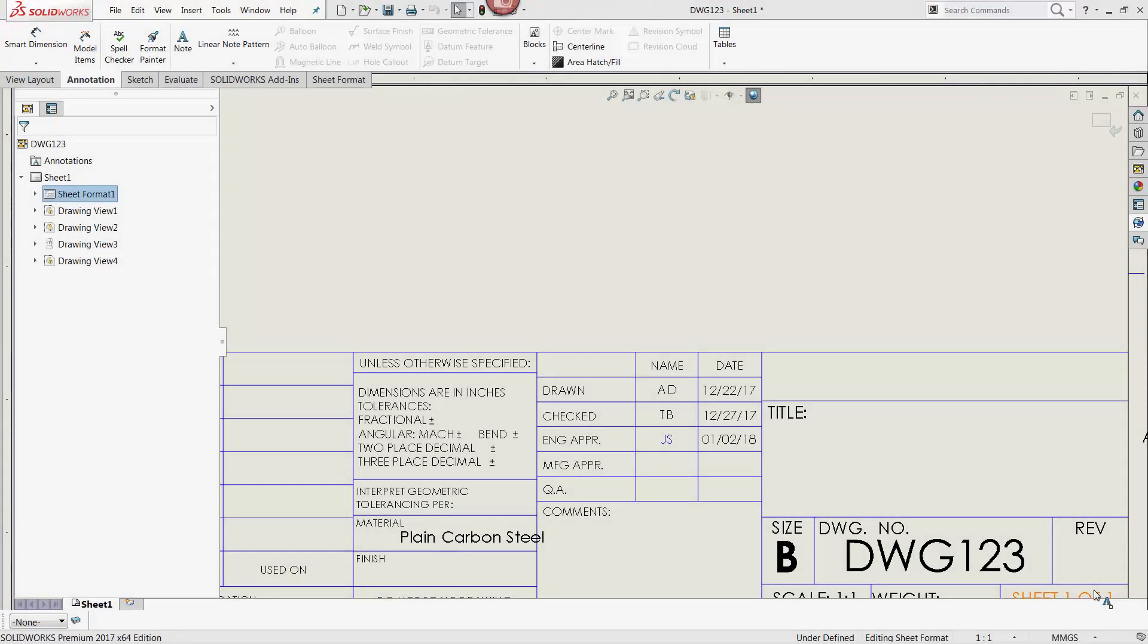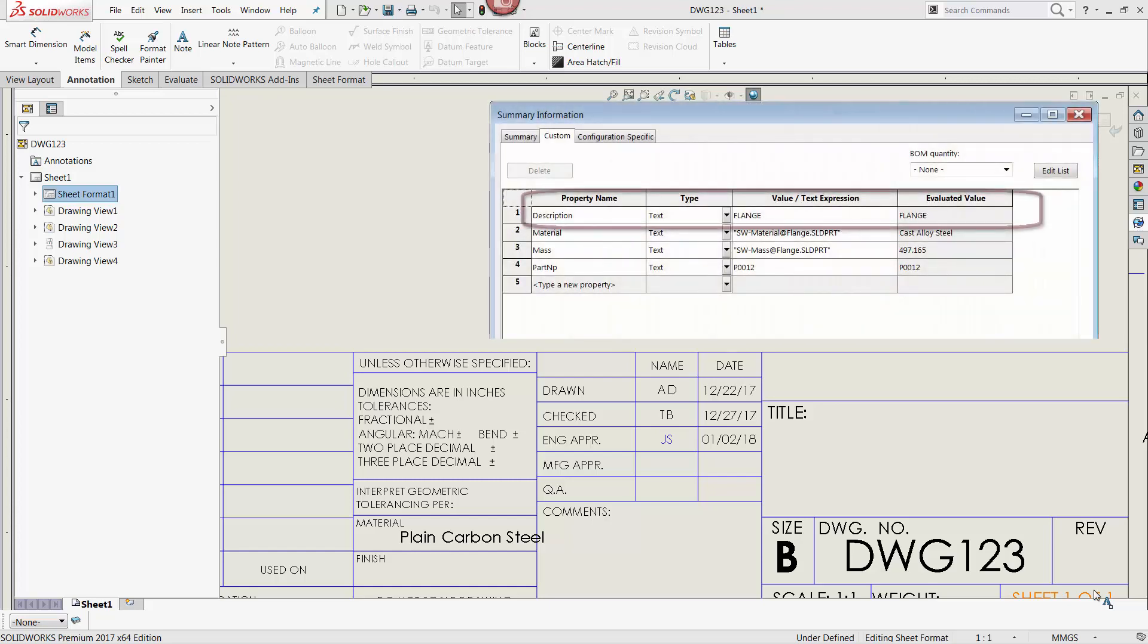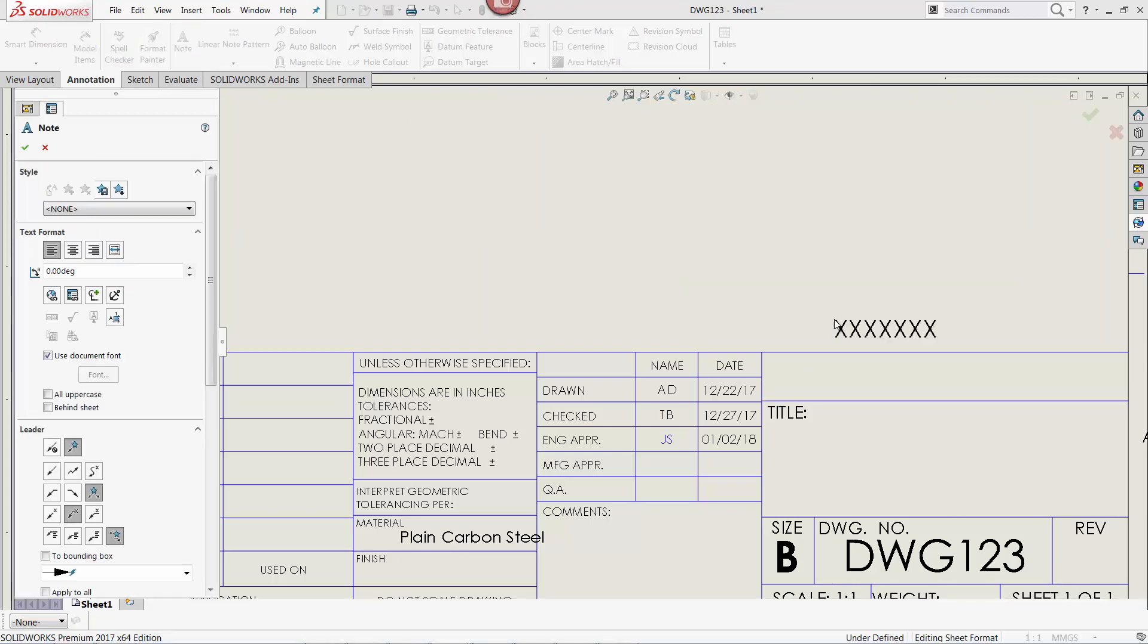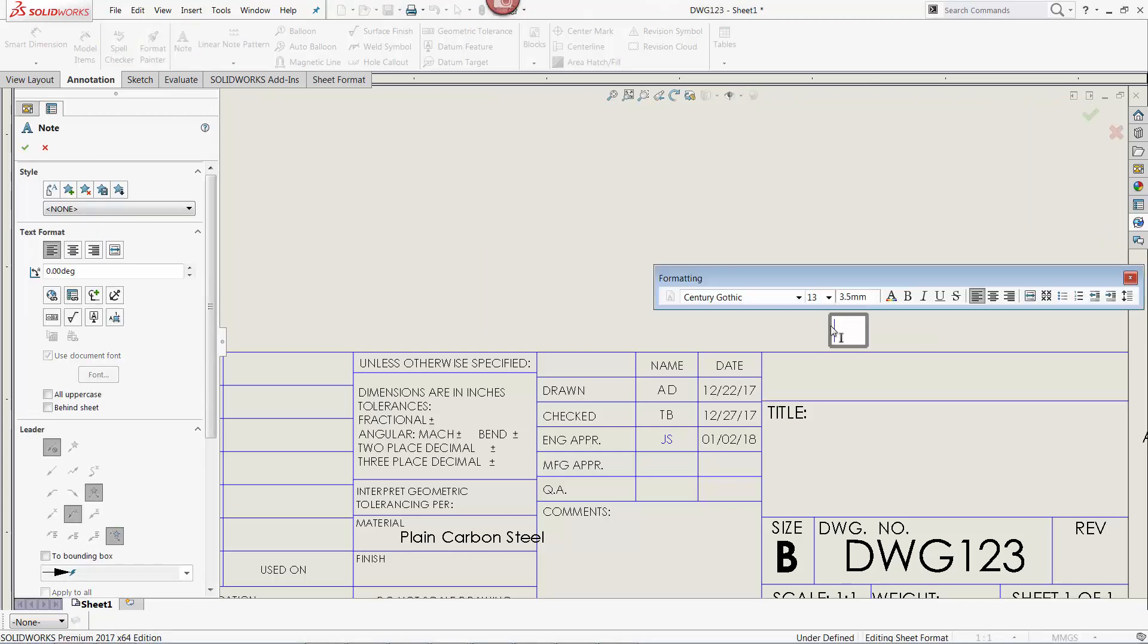For my second example, I want to link the note to a custom property from the part file being referenced, for example, the description property. I add a new note, and I select the Link to Property button.